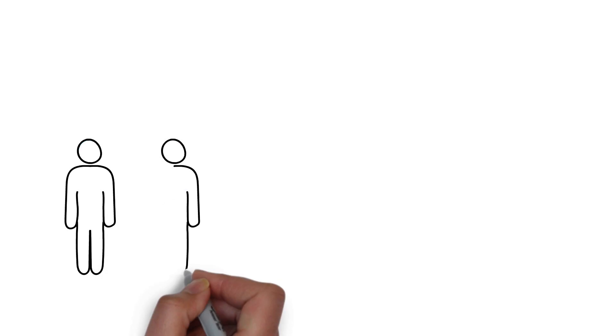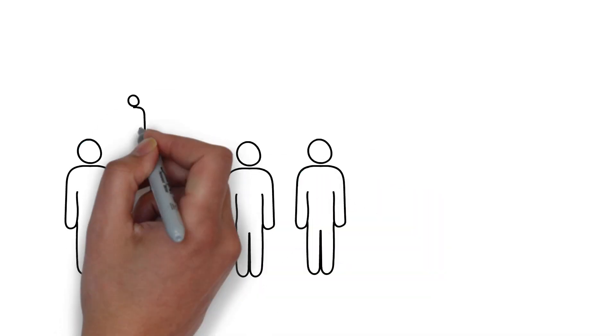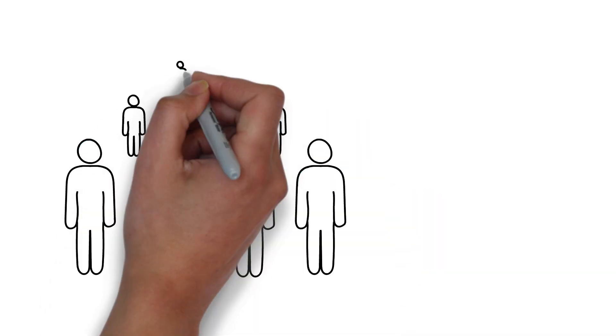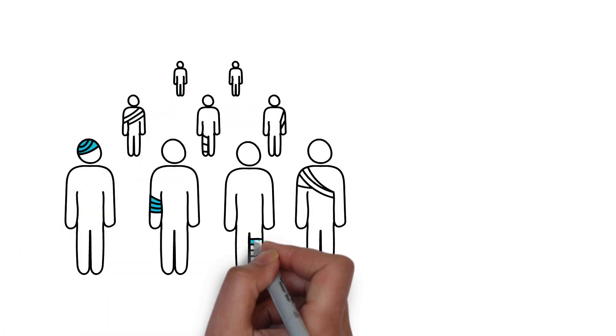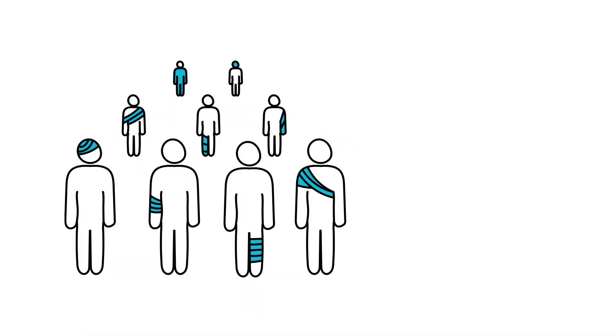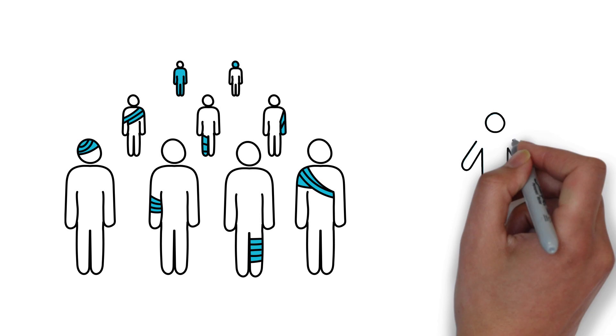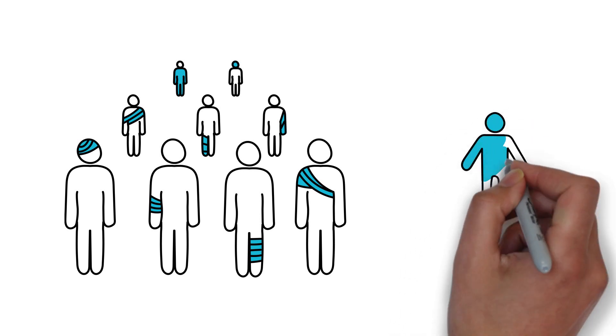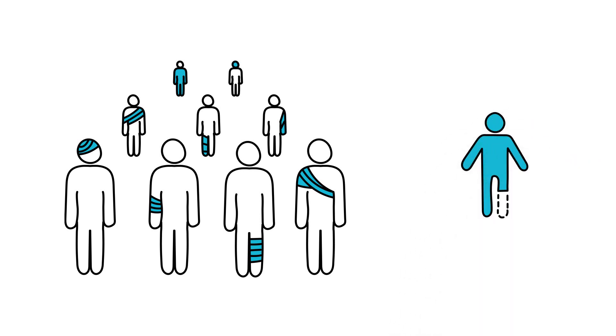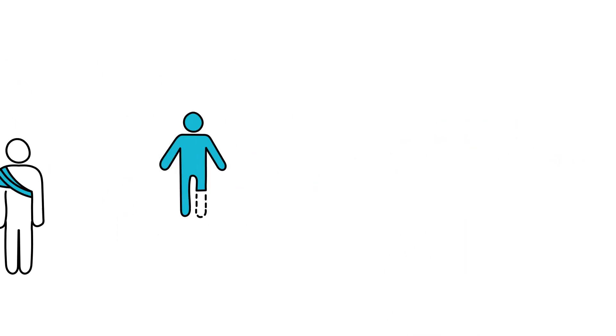And all the while, millions of people like Johnny are sidelined from their lives with wounds that just won't heal. Many even fear losing a limb due to complications.